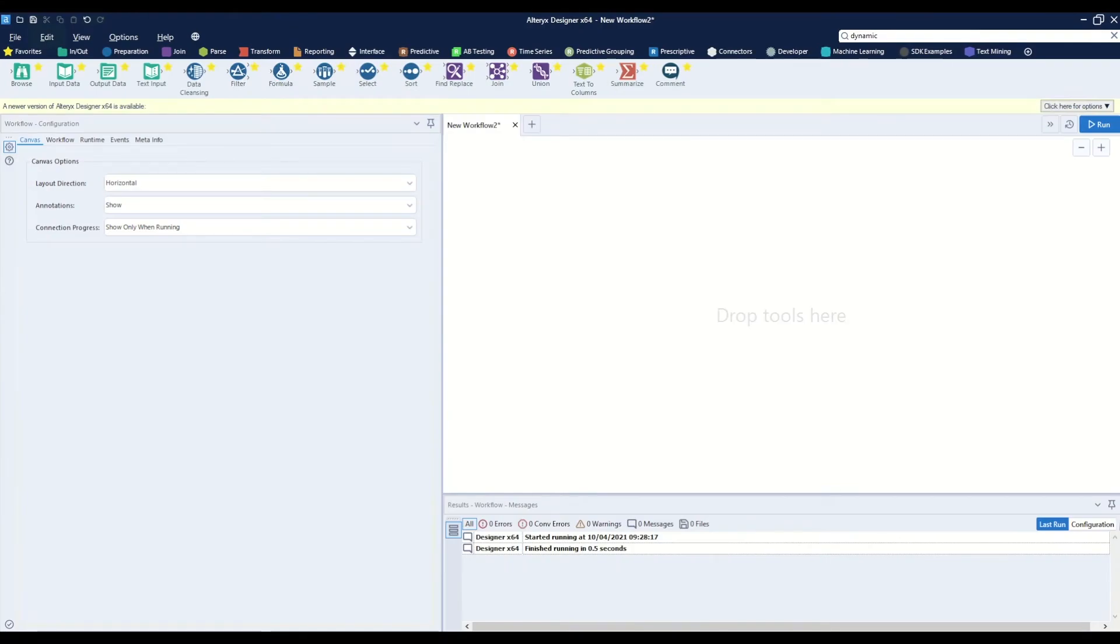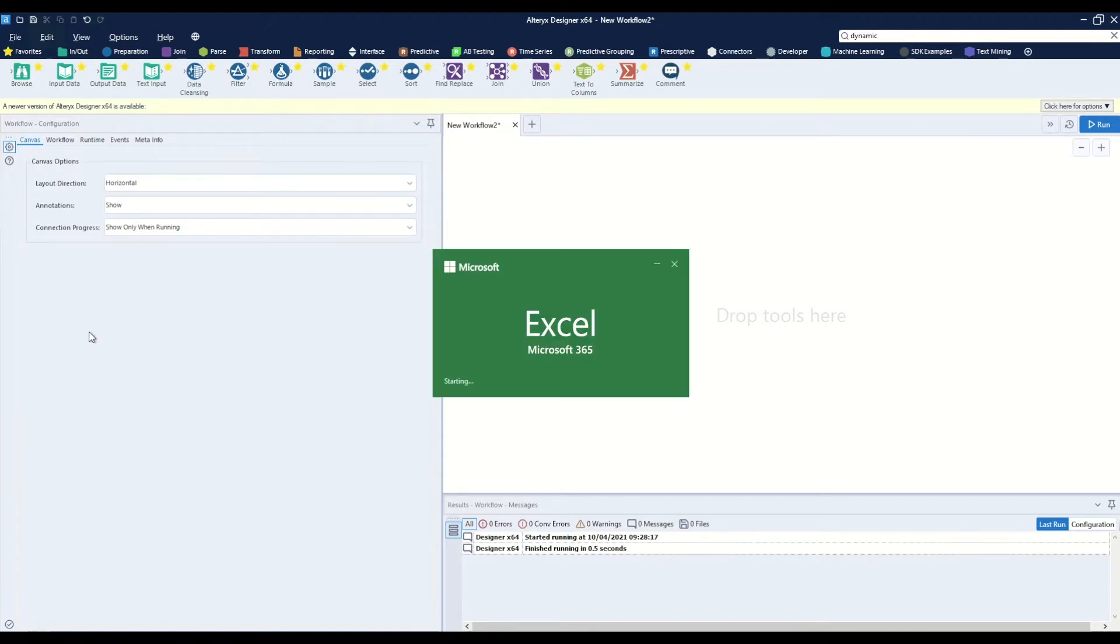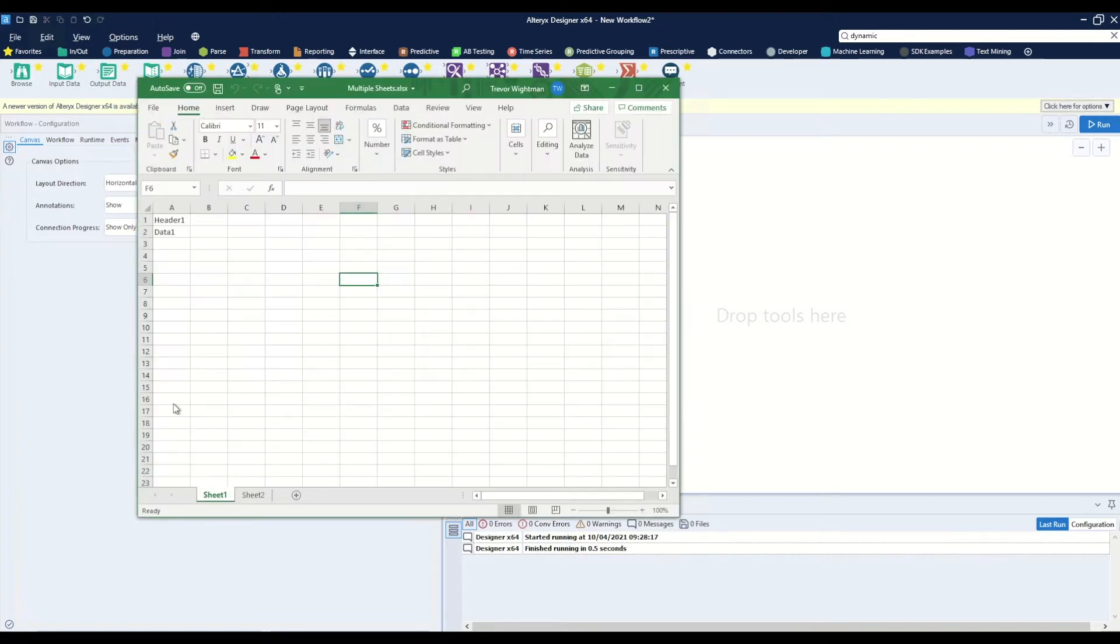In this video I will go over how to read multiple sheet names into workflow from an xlsx document. I have set up a sample document with multiple sheet names: sheet one with some data and sheet two with other data.